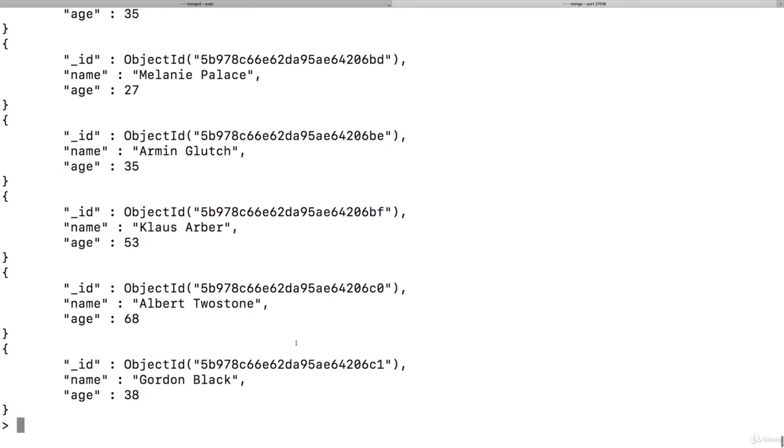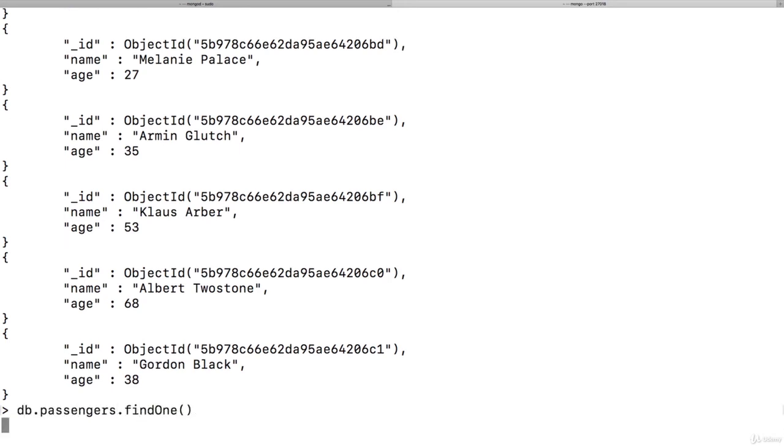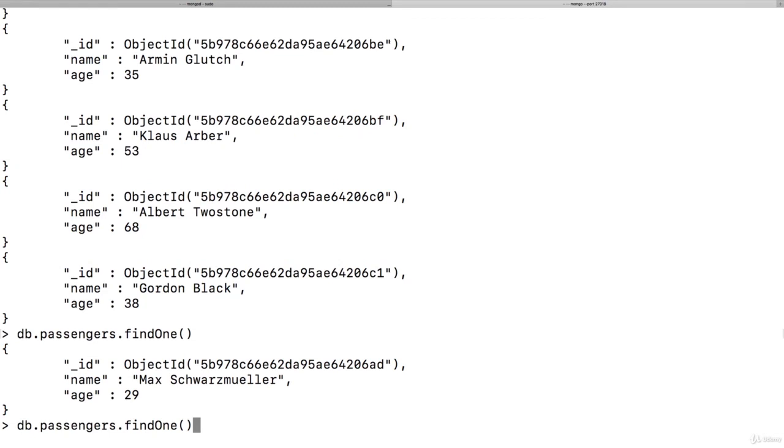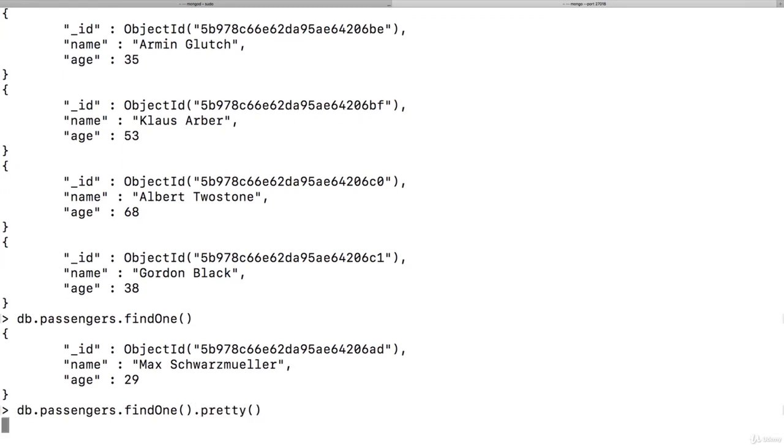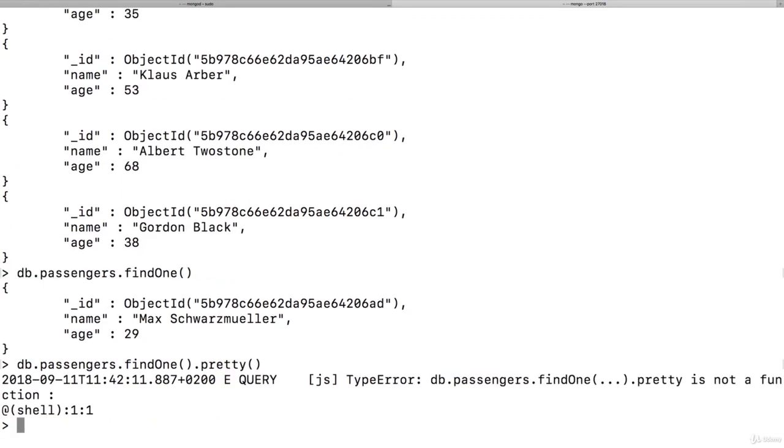This also is the reason why on findOne we could not use pretty. You remember, if I use passengers findOne, this works. findOne pretty fails. Because pretty is a method that simply exists on the cursor here. So this is why findOne does not support it, because findOne does not give us a cursor, because it only gives us one document anyways.